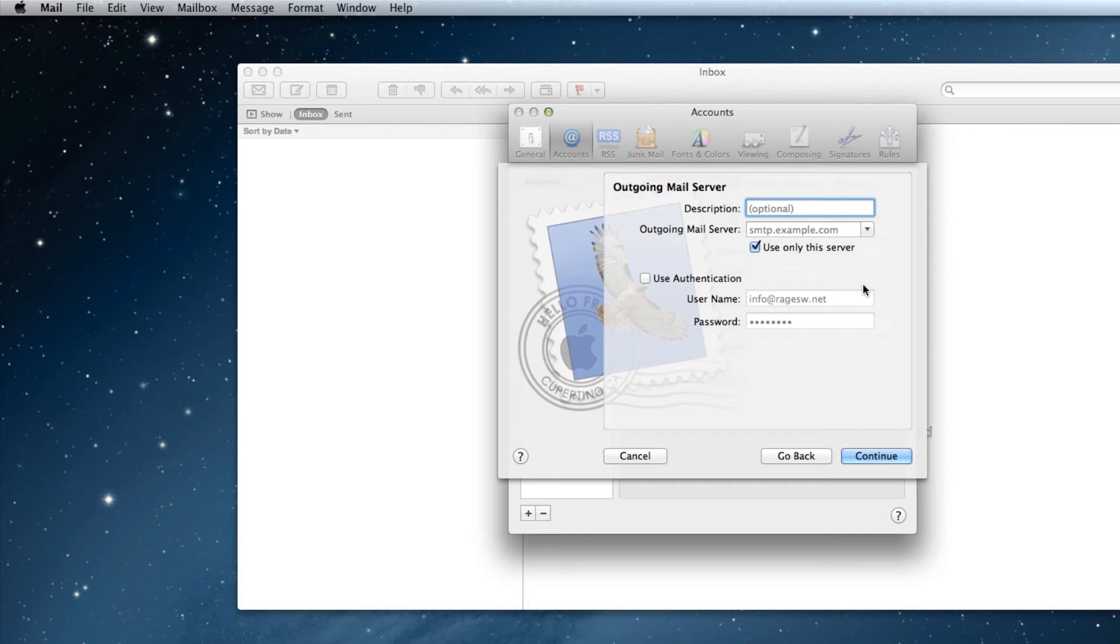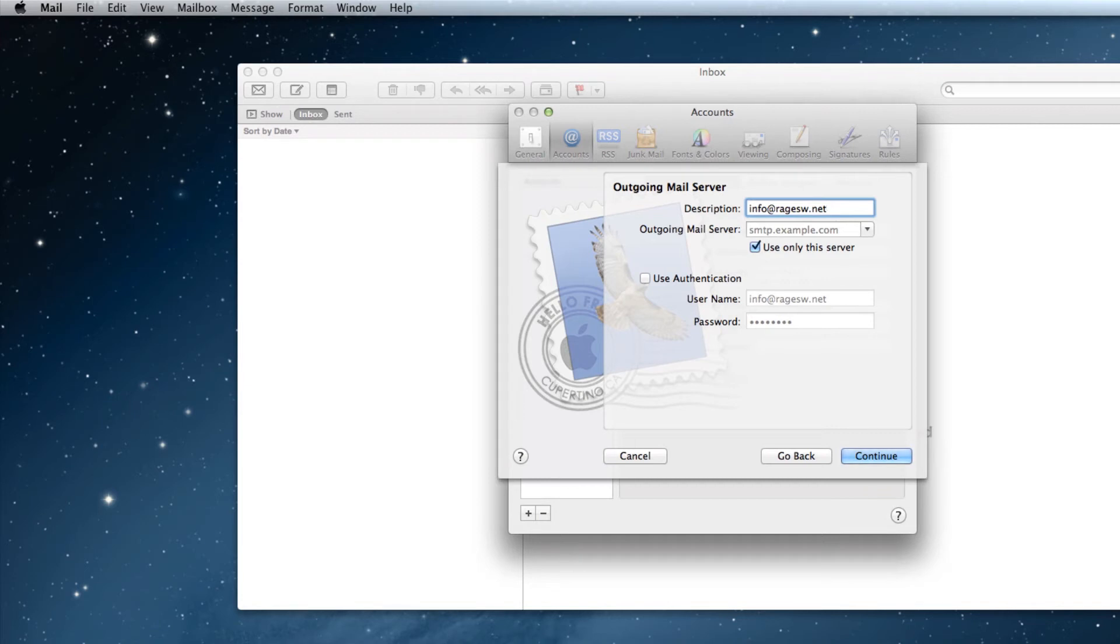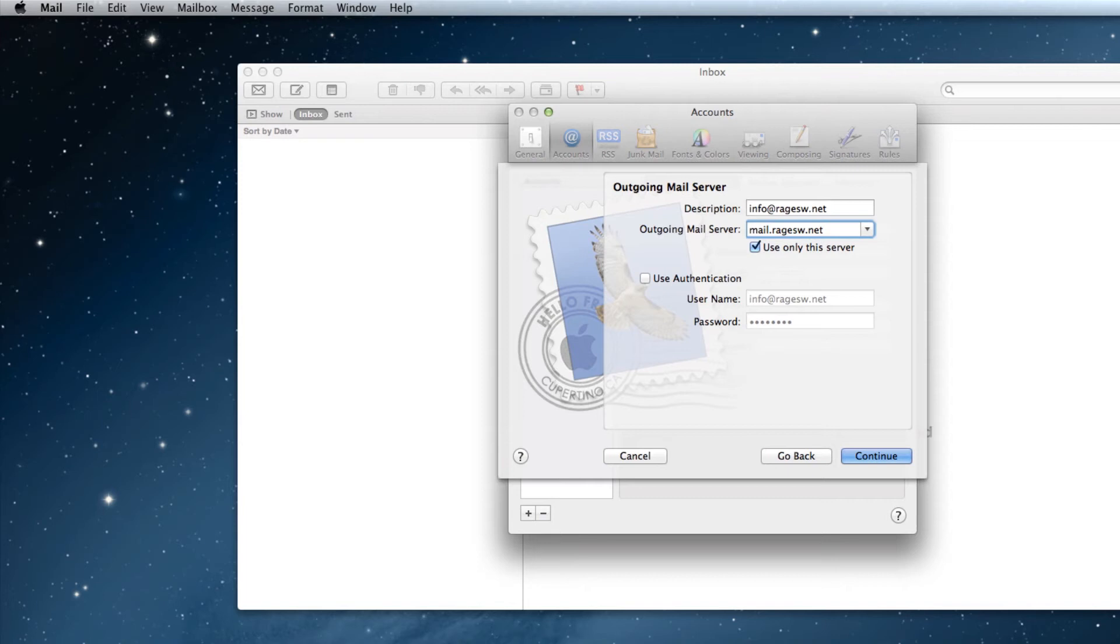On the next step, put in another description. This can be whatever you want, but I will put my email address in it again. For the outgoing mail server, you can once again type in mail.yourdomain.com. So since my domain is Ragesw.net, I will type in mail.ragesw.net. Make sure the Use Only This Server option is checked.